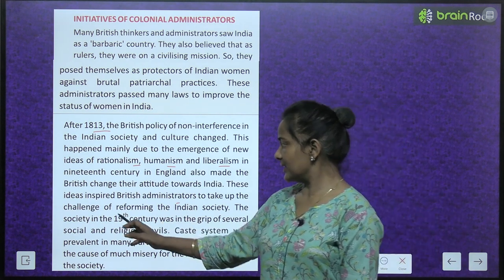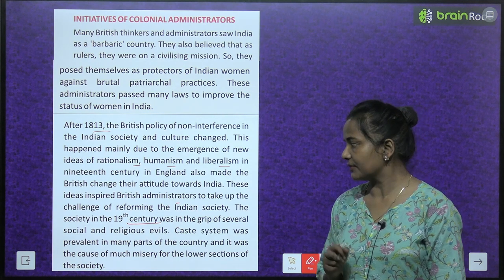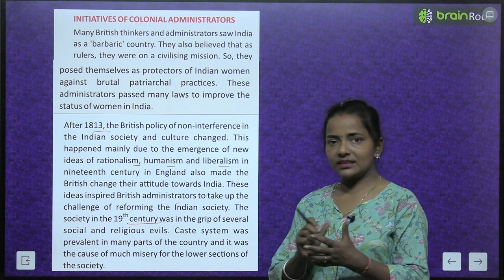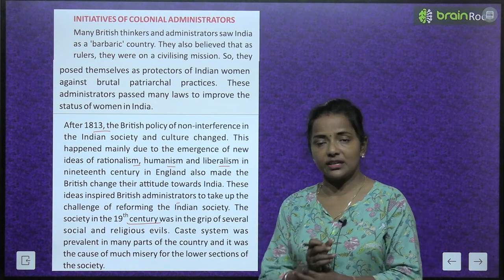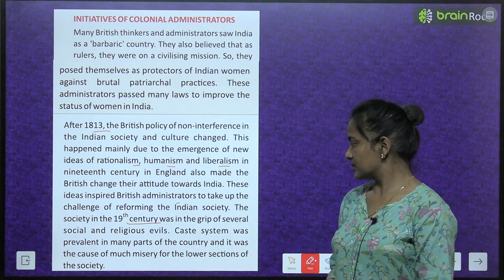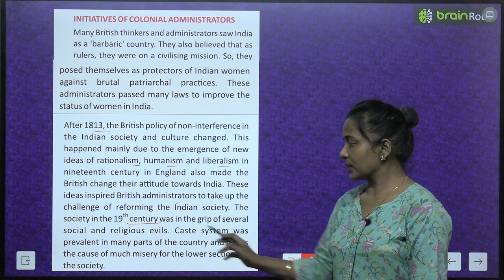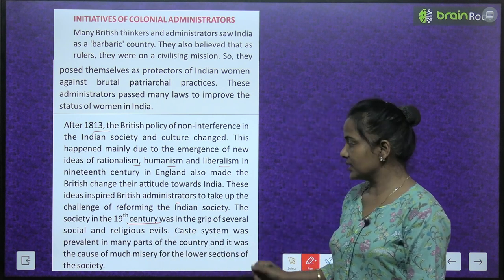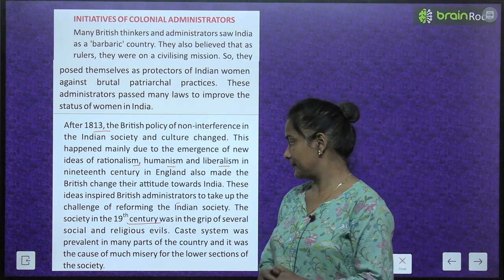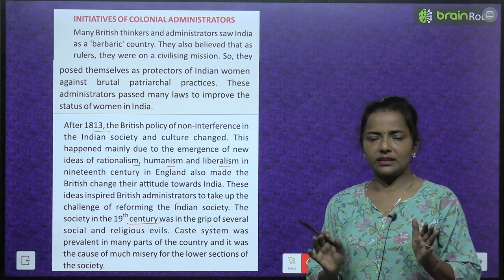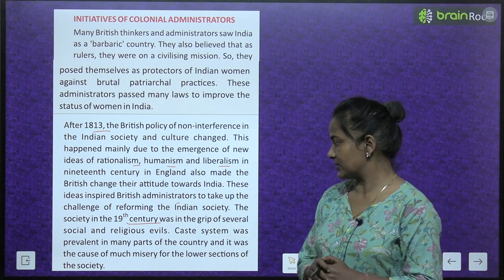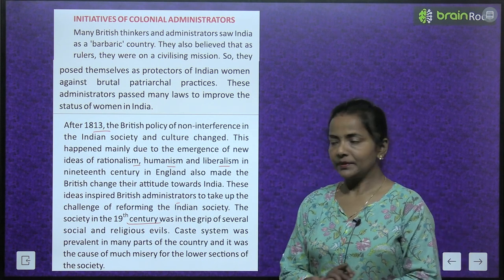The society in the 19th century was in the grip of several social and religious evils. Caste system was prevalent in many parts of the country and it was the cause of much misery for the lower sections of society.